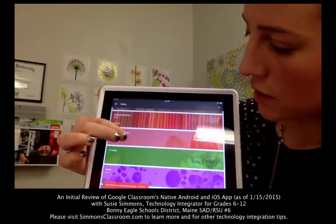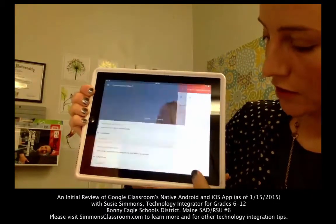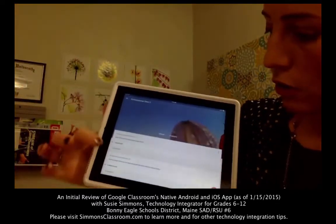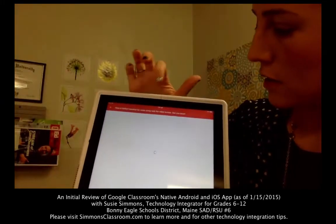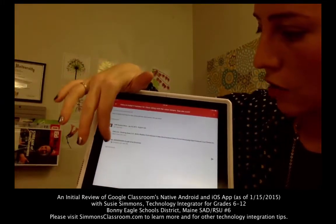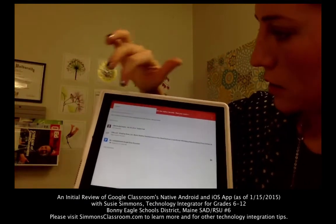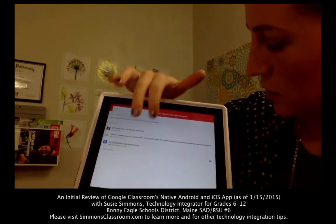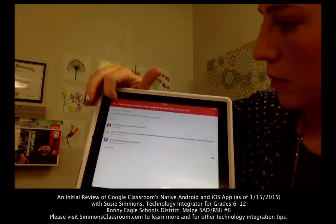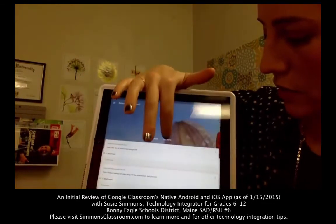The same general gist happens here. We can find a class, click on it, and click the plus symbol in the bottom right-hand corner to add in an announcement. Or we can click on an assignment and then modify it, add in comments, or delete it. So it looks like we can comment on an assignment or delete it, but we can't really do much else beyond that with a specific assignment.